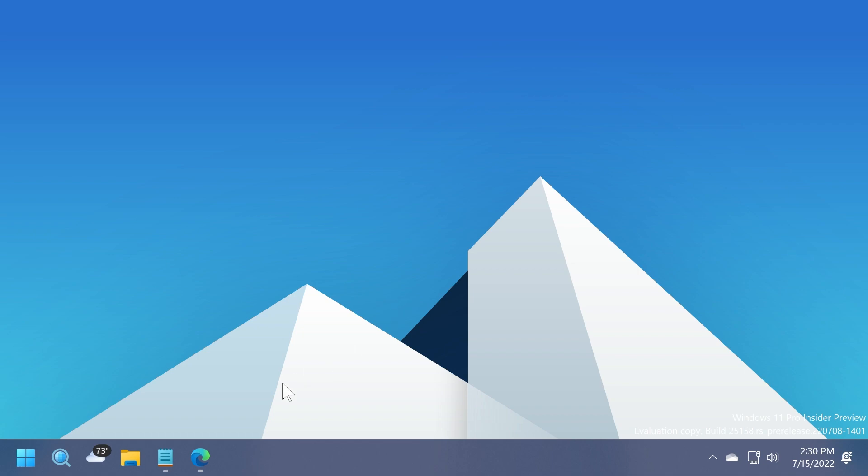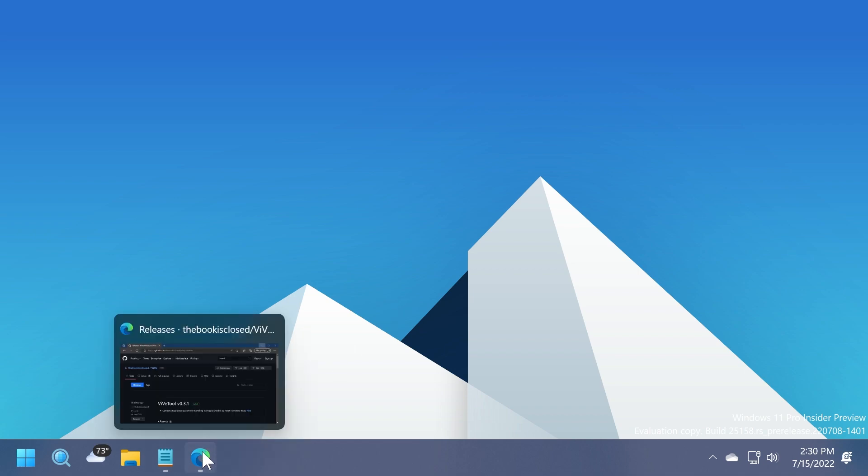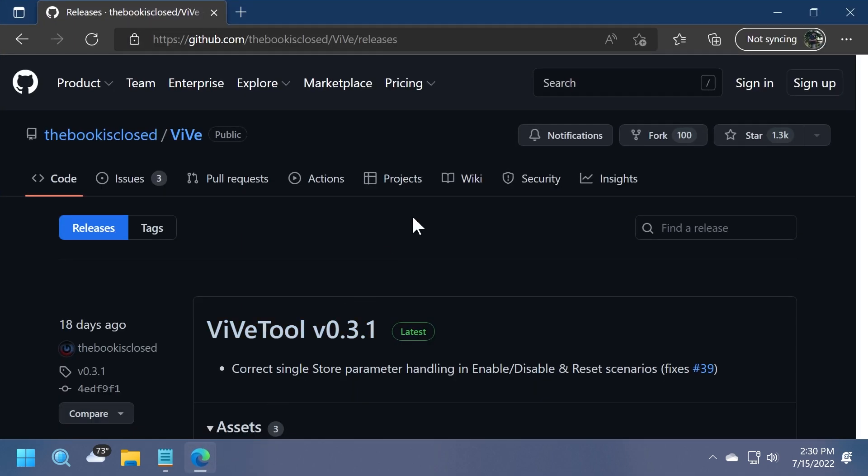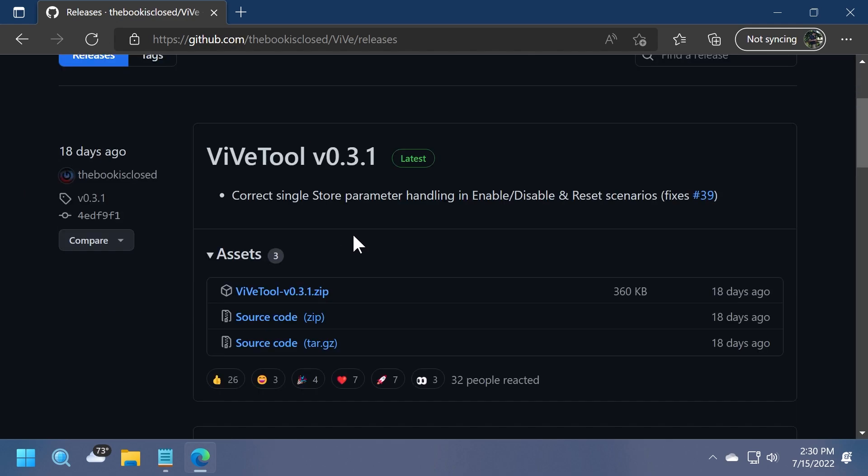First of all, we're going to need to install ViveTool. We're going to have the download link for ViveTool in the article down below in the description.